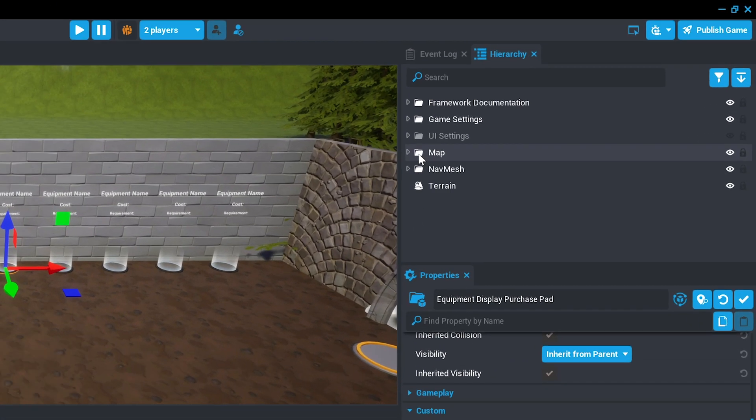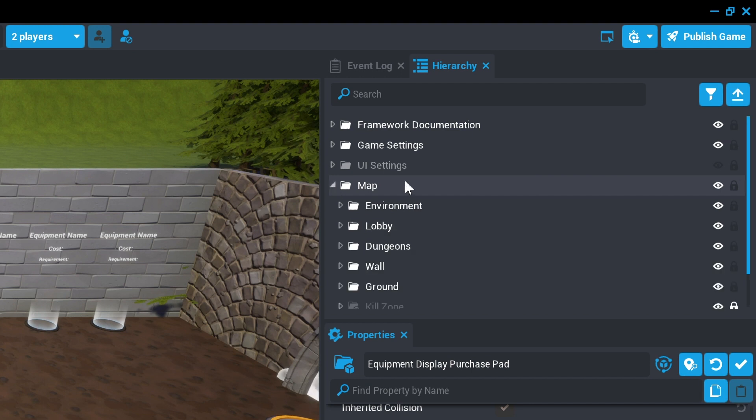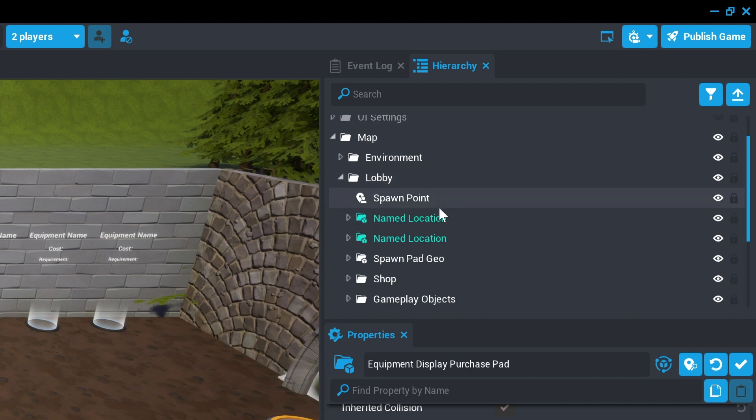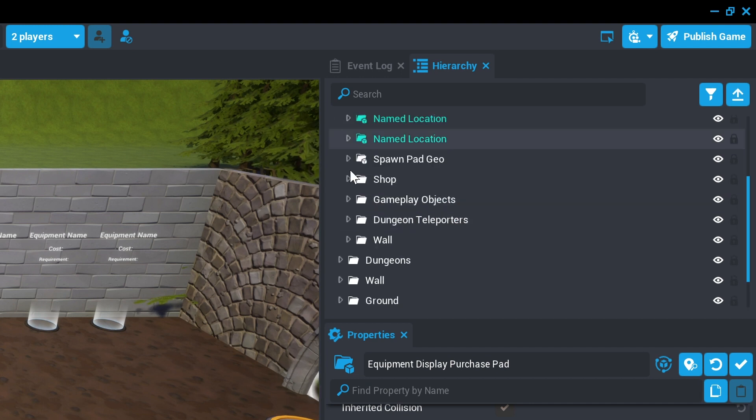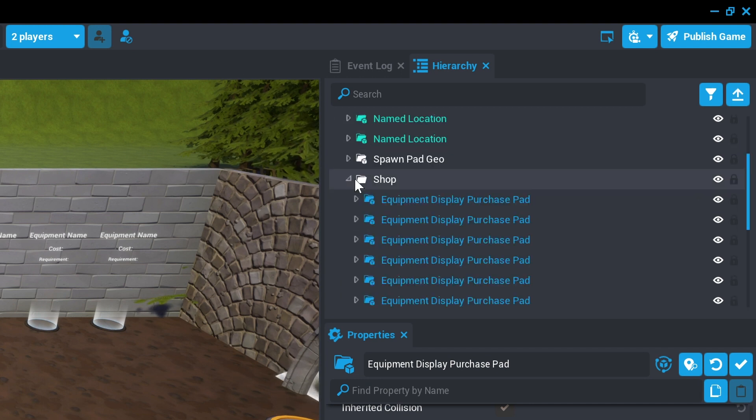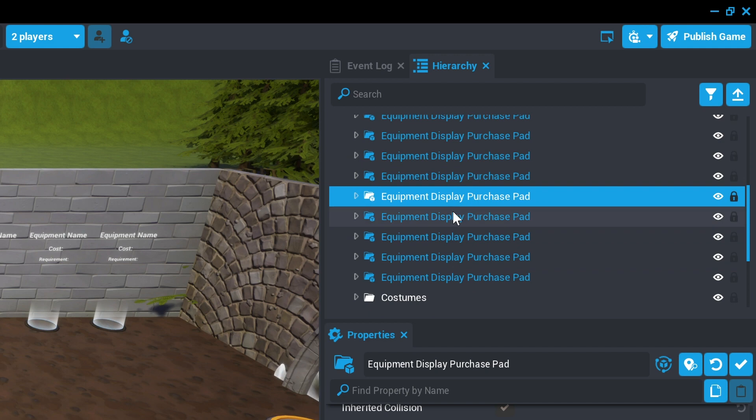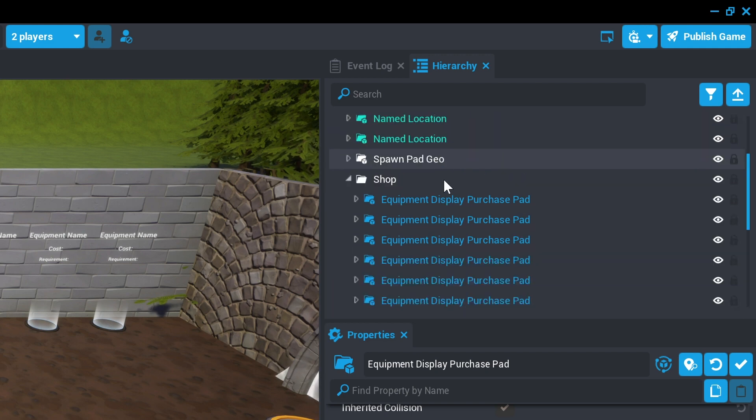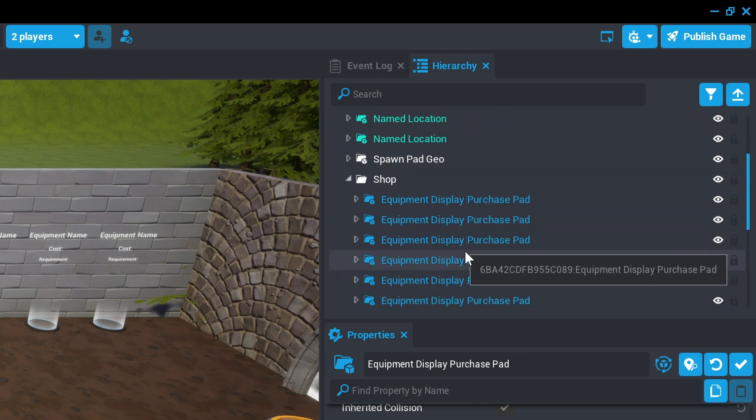To begin, we'll open the map folder and the lobby folder to find the shop folder. Inside the shop folder, you'll find several templates called the Equipment Display Purchase Pad.